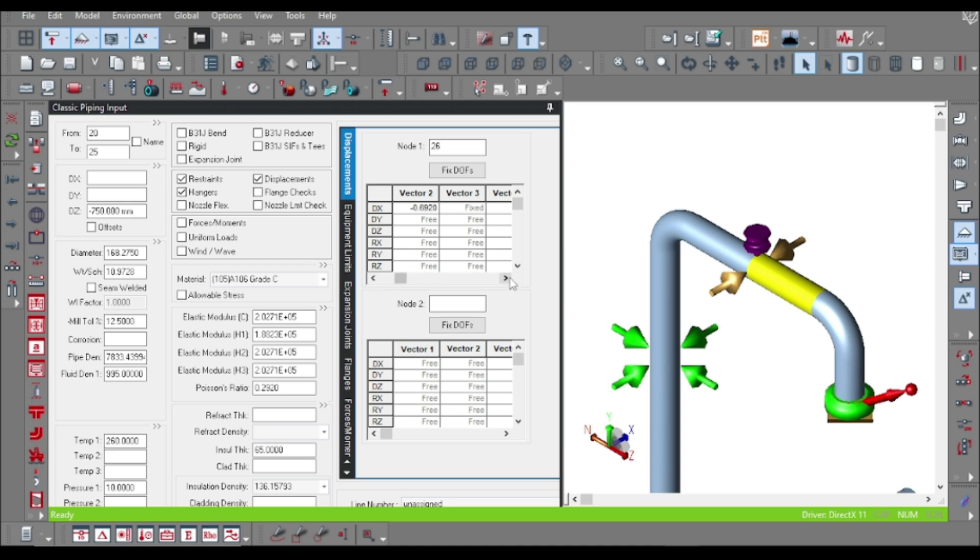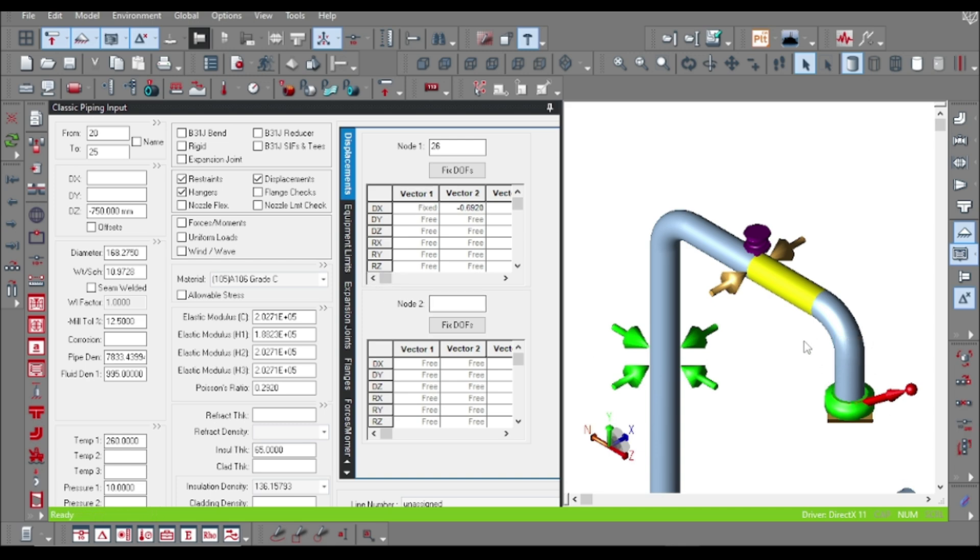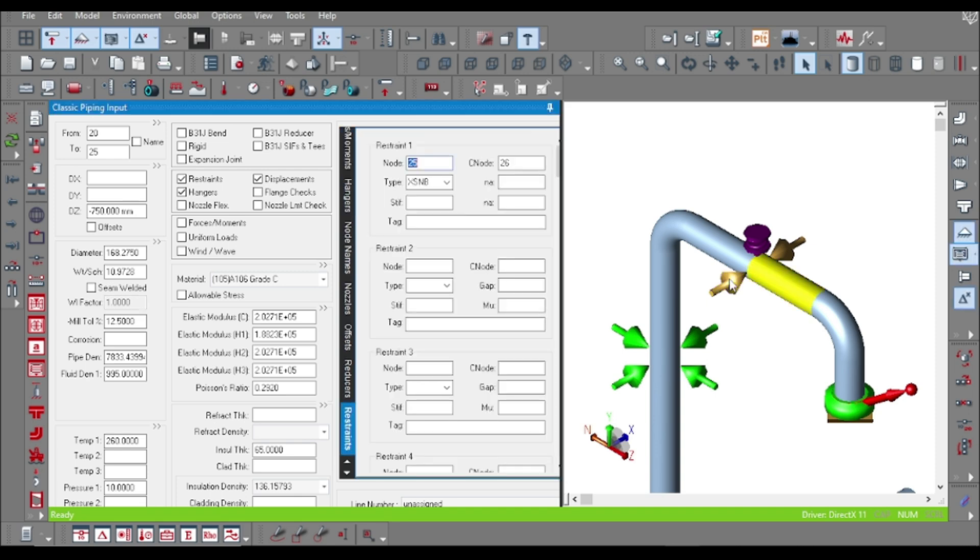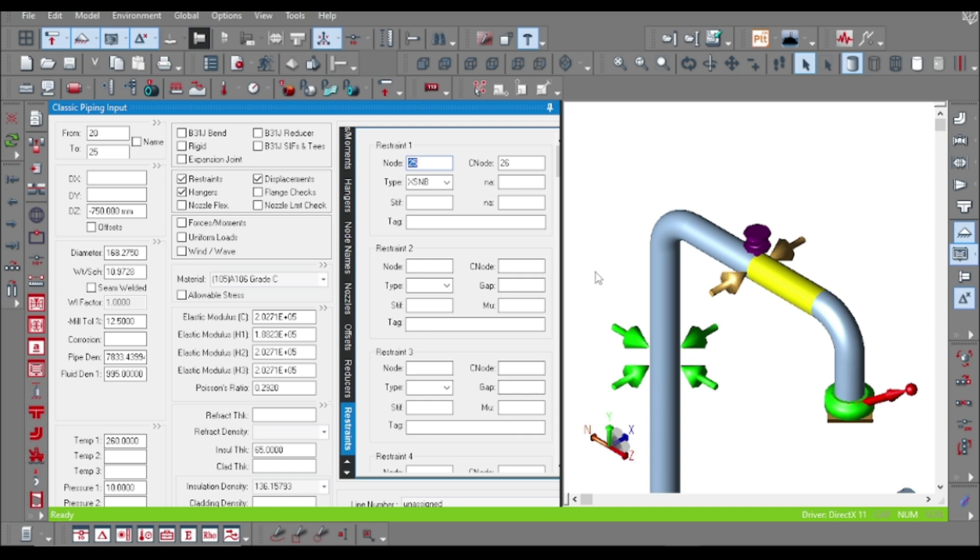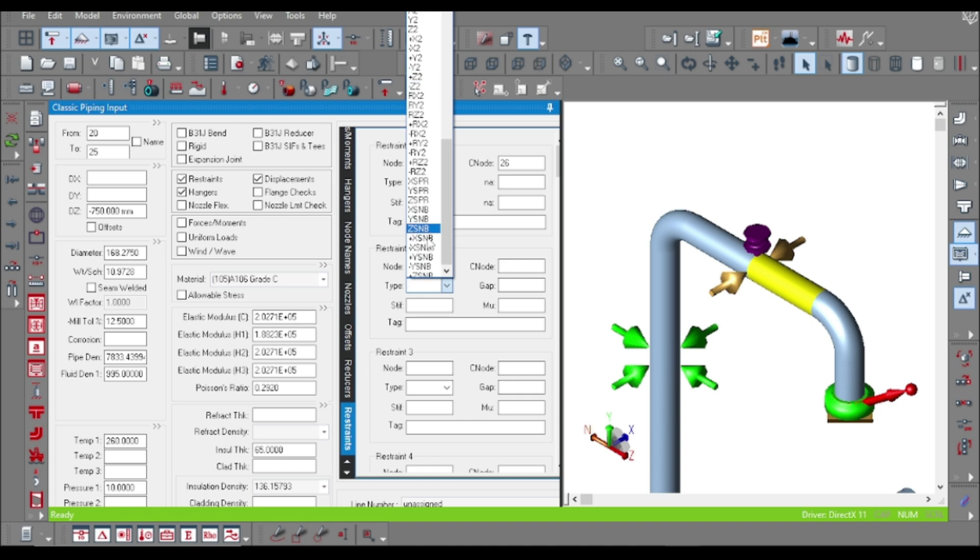Suppose you have some other thermal conditions and you want to model another set of snubbers, you can use the other vector sets like 3, 4, and so on. This is the one-dimensional snubber. Suppose at the point we want to use another snubber in the Z dimension direction.